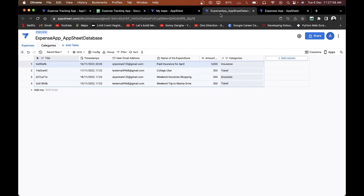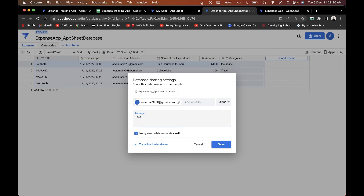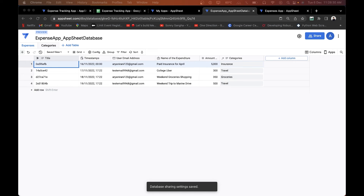Now that we understand how to create the database and the app, let's explore more features. First, you can share this database with people via email — I'll send it to my extra email to show you how it looks. I'll click save and it will be sent to that email address.